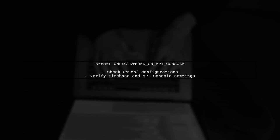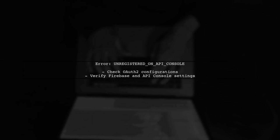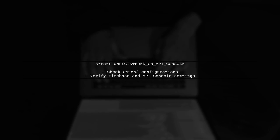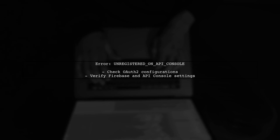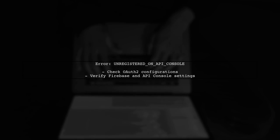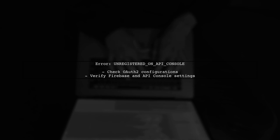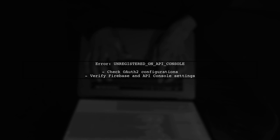The error message indicates that there are incorrect OAuth 2 configurations in your app. Let's start by checking your Firebase and Google API console settings.